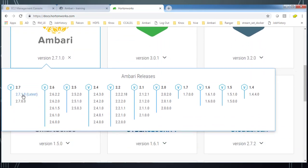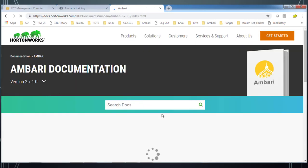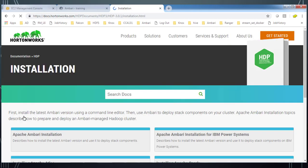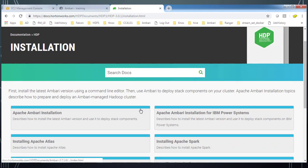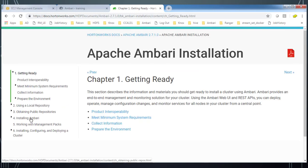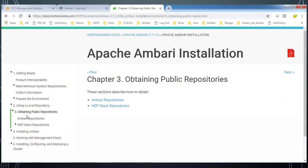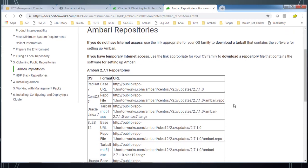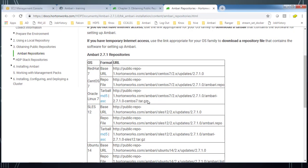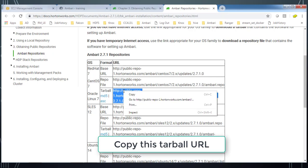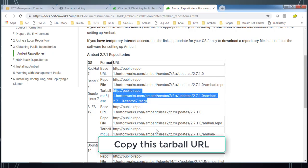Select the version that we are going to upgrade. I am selecting the latest version at the time of recording, which is 2.7. Go to the installation document and get that public repository. Go to that Ambari repository and from here copy that repository URL, the tarball URL.